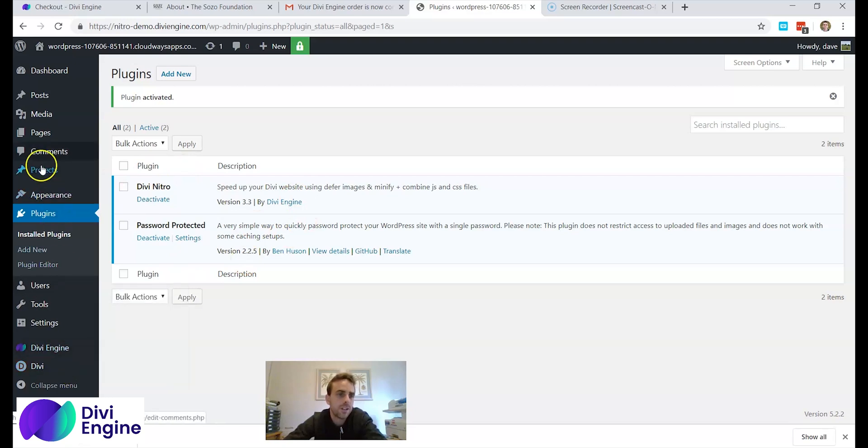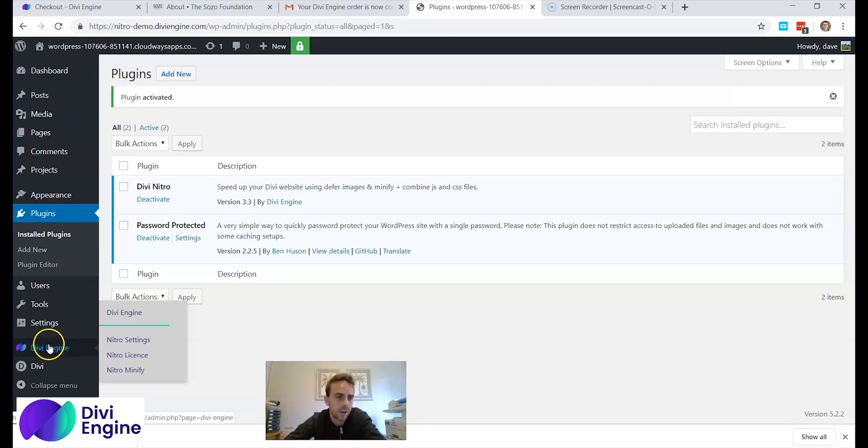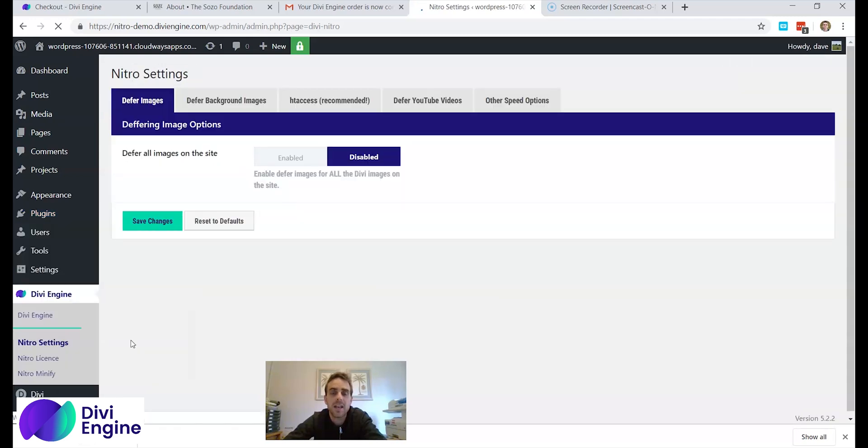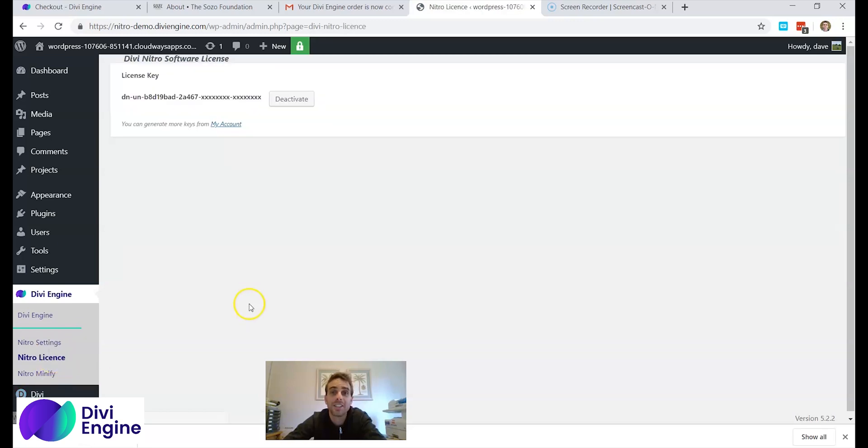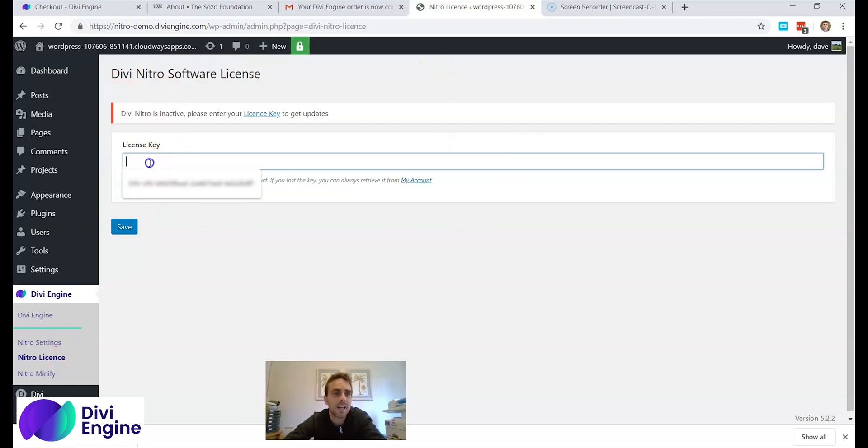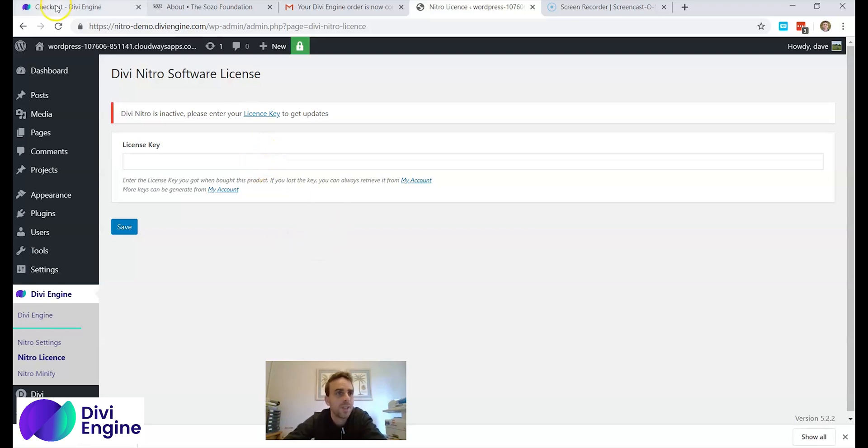On the left of the screen you can see there is the Divi Engine logo and if I scroll over it, it says Nitro license. Now if you bought the Nitro, Body Commerce, Protect, or Mega Menu, you will need to add in a license. So you click Nitro settings. So you click Nitro license. Okay that was from earlier so let me just deactivate that. Okay so you will now see something that looks like this where you need to type in a license key. Where do you get the license from?